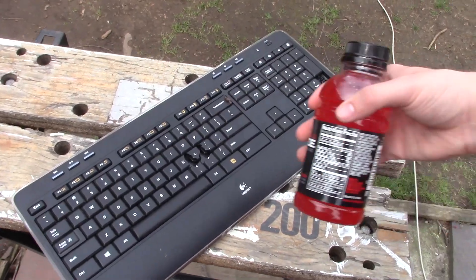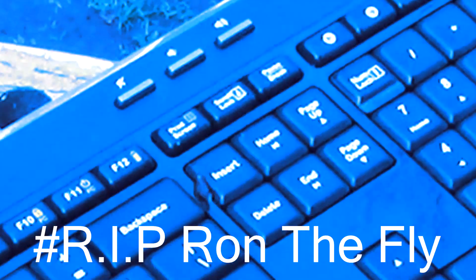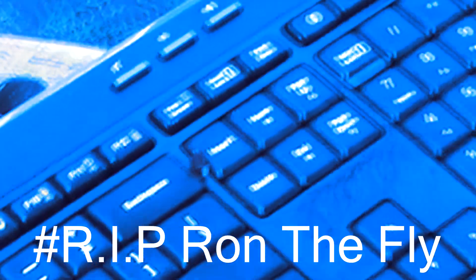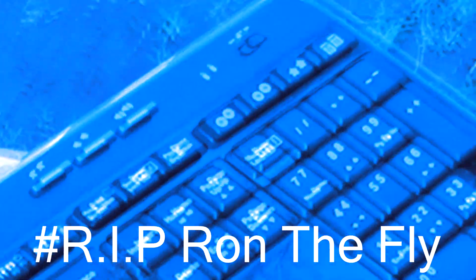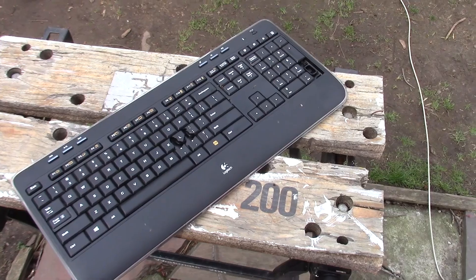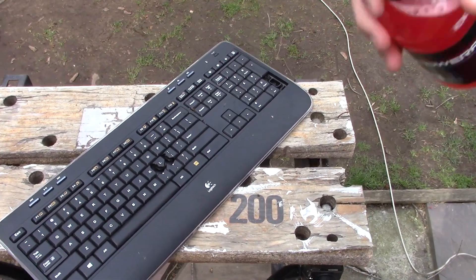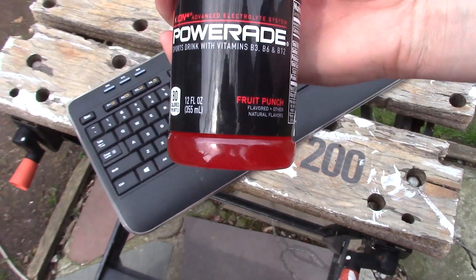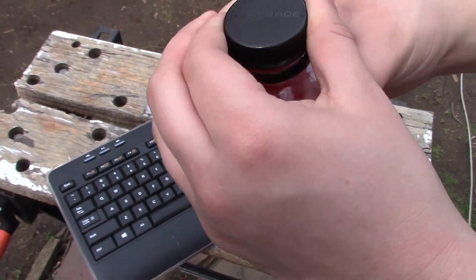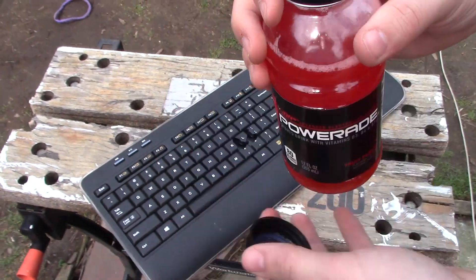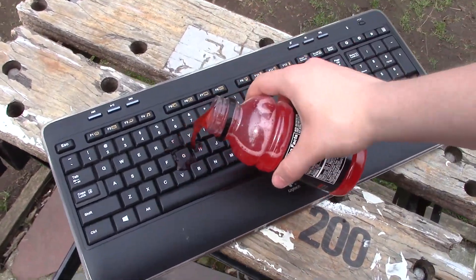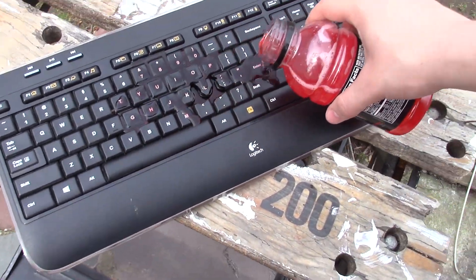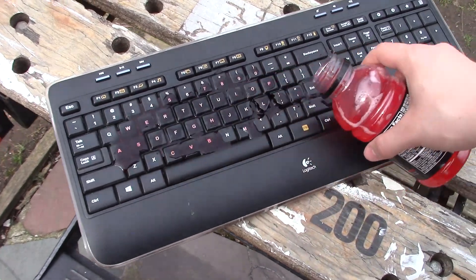Okay, another possibility is that the keyboard is a little thirsty, and its thirst needs to be quenched. So what we got here is some Powerade, and that'll help, most likely. So just pour it on there. There we go. There we go.